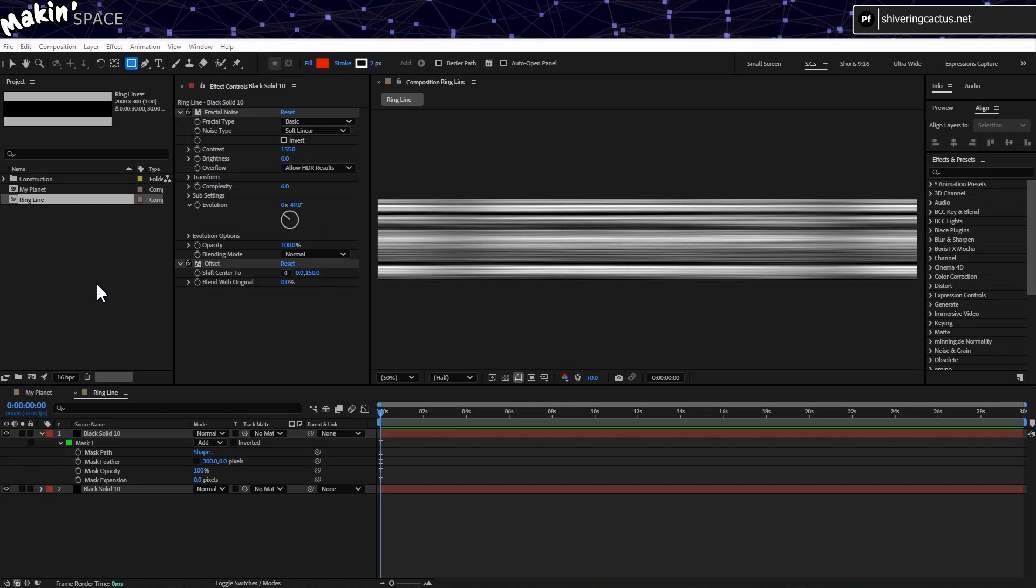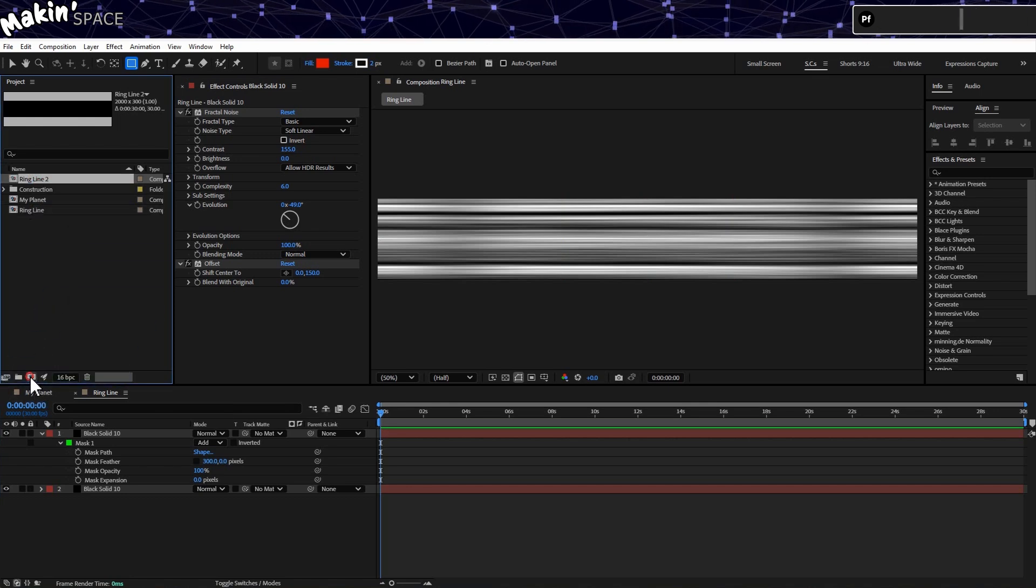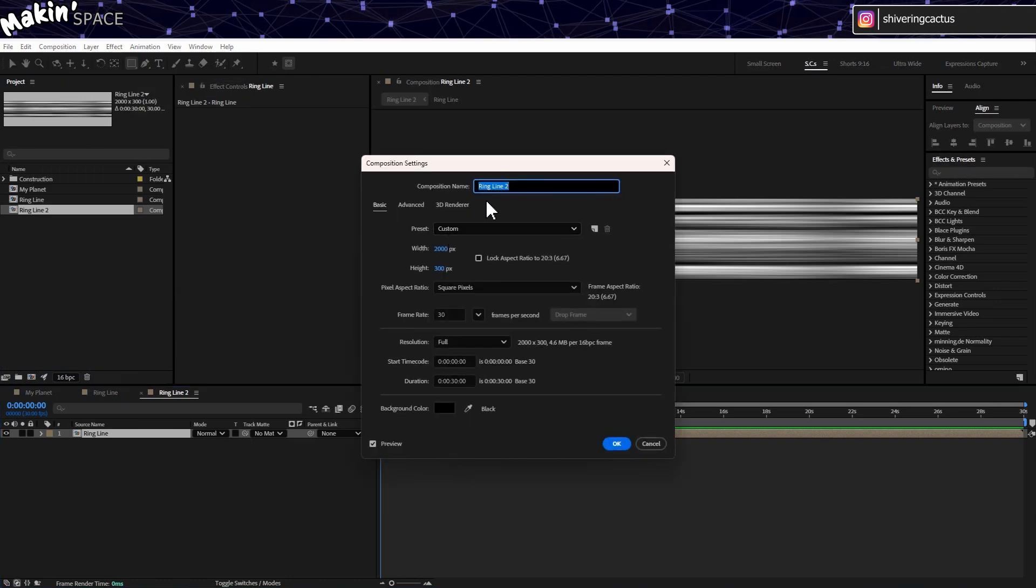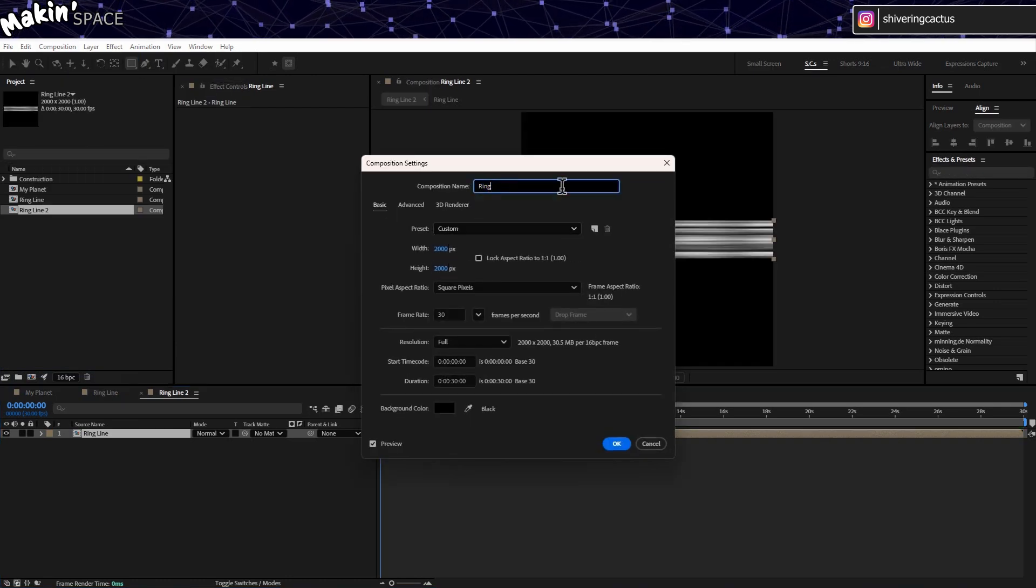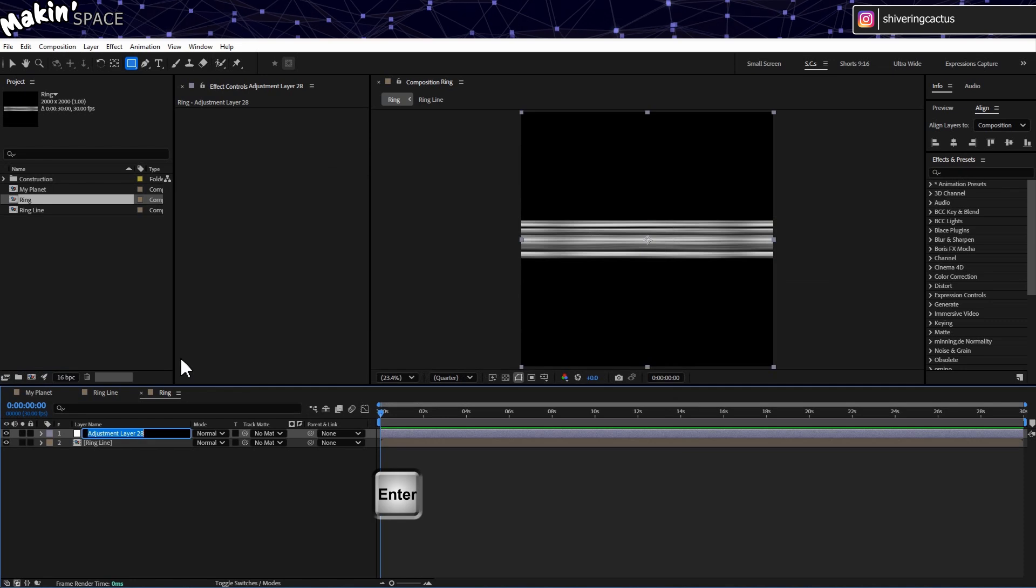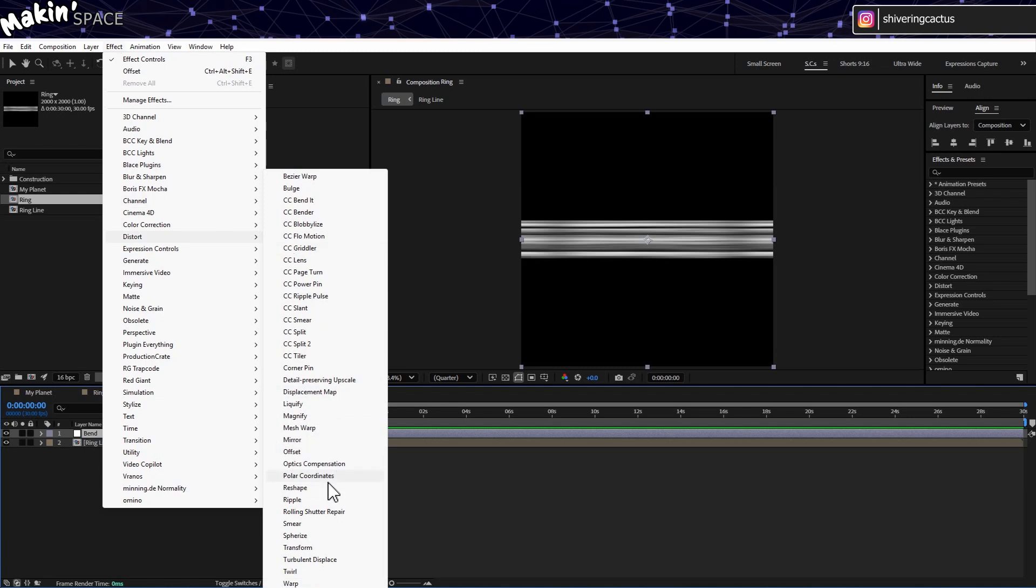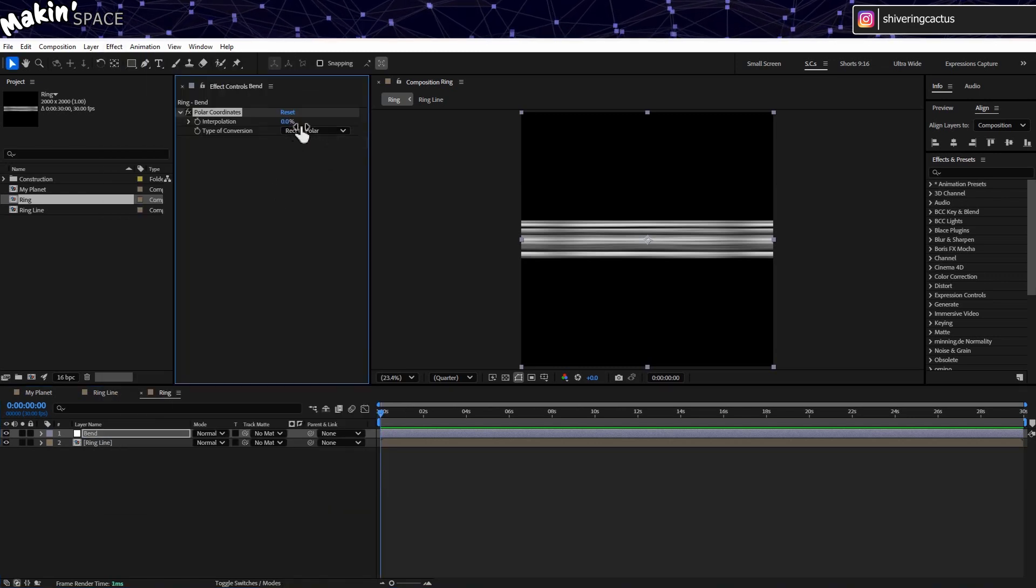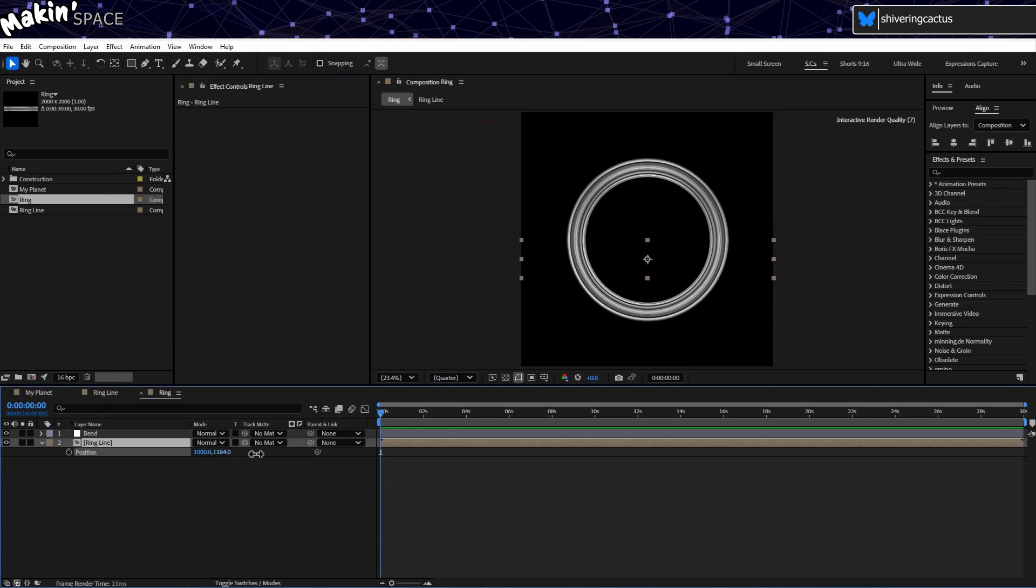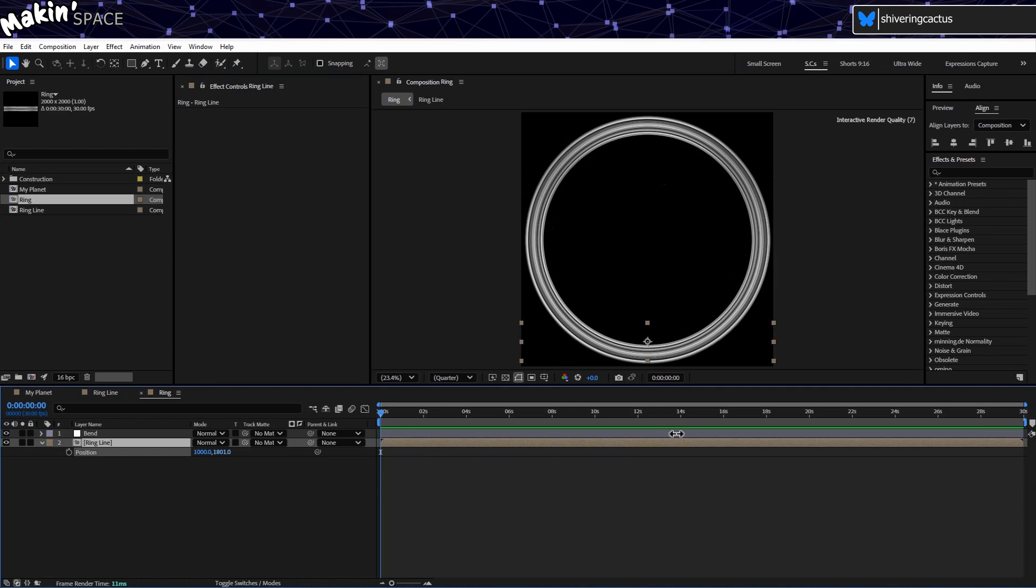Now to make a ring. From the project panel, drag our comp into a new comp. And then go to Composition, Composition Settings and set the height to 2000. And while we're here, let's just rename it Ring. Now let's go to Layer, New, Adjustment Layer. And hit Enter and rename it to Bend. Then go to Effect, Distort, Polar Coordinates. Change the type of conversion to Rectopolar. And up the interpolation to its maximum, 100%. And the reason I've done this on an adjustment layer is that if I move the ring precomp down, I can increase the radius, while pretty much retaining the width of the ring.